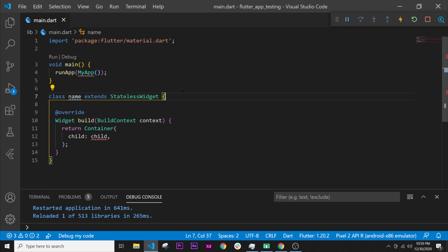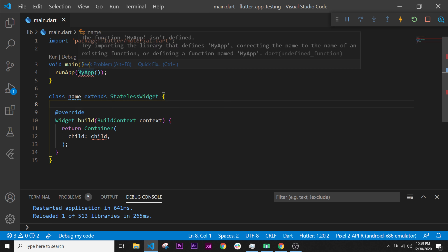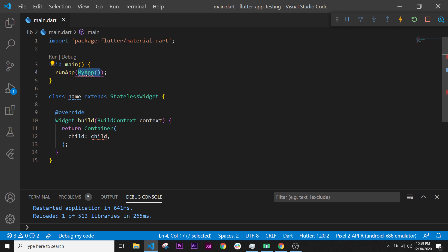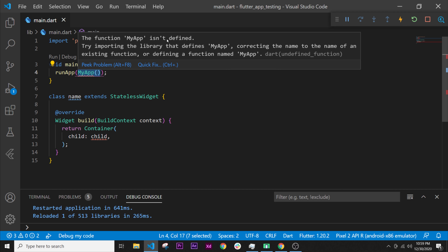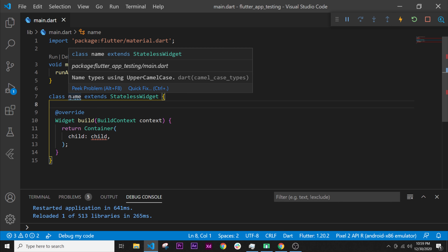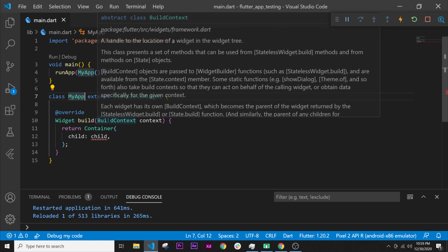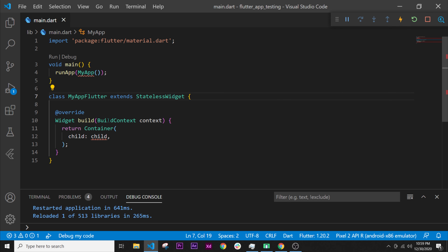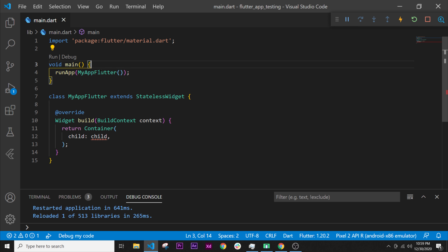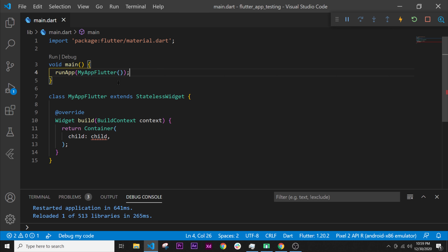We will remove everything from the key parameter because we will not use it right now — it's a more advanced concept. As you remember, to solve this error, the function MyApp is not defined, so we need to define it by calling this class MyApp. If we want to write something else — like 'MyAppFlutter' — that means we will need to change the reference in main as well.